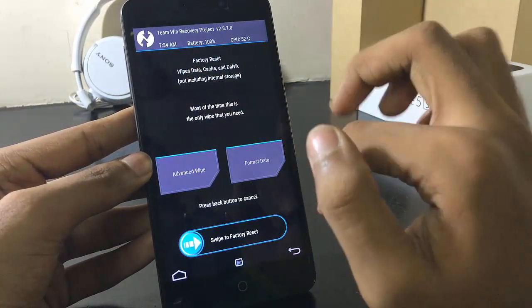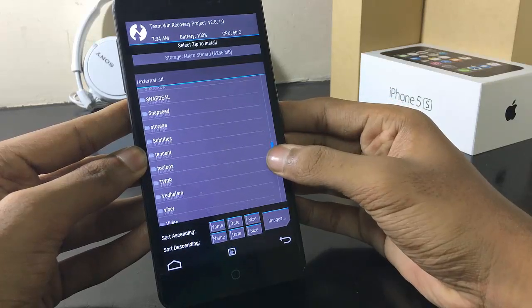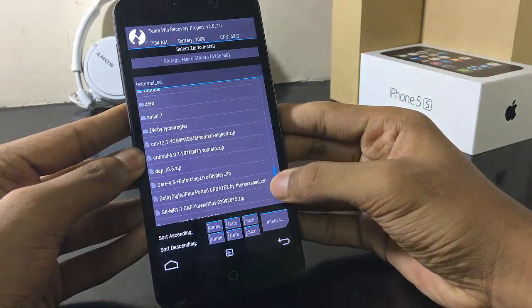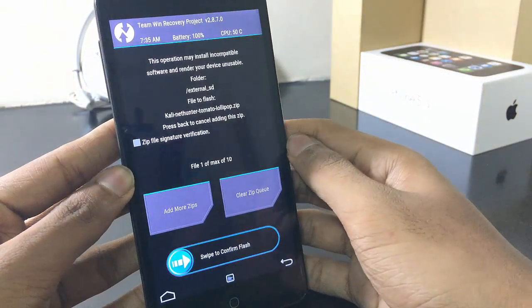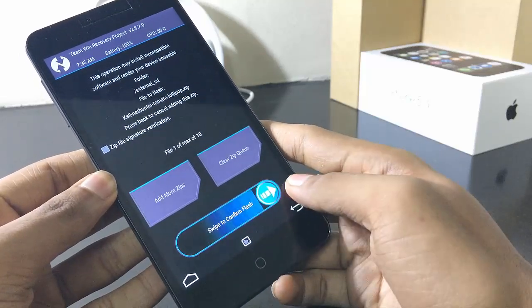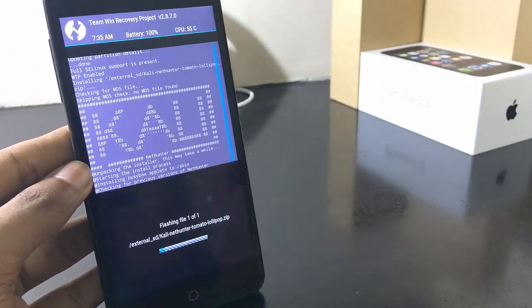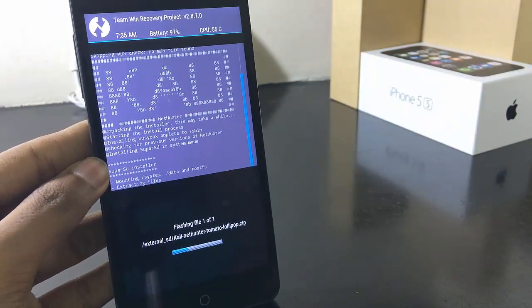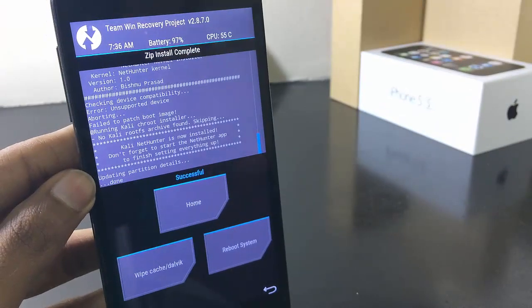Now in TWRP, you should not wipe or factory reset your current ROM. Press the install button and then navigate to the zip file that you downloaded. Select it and swipe to confirm flash.